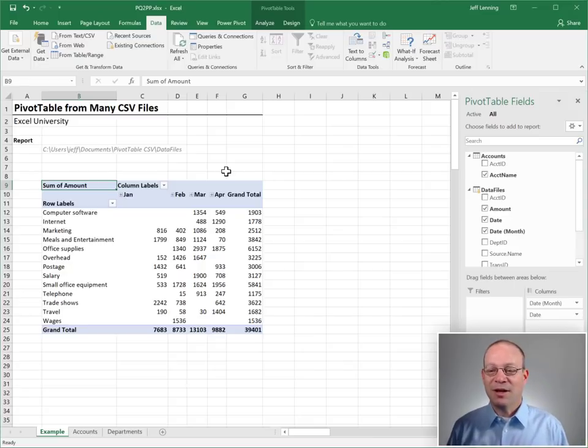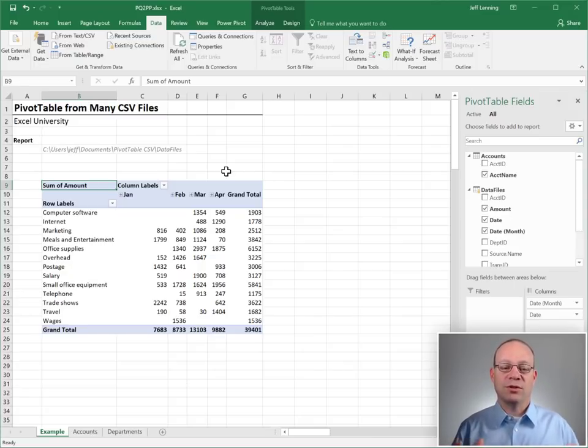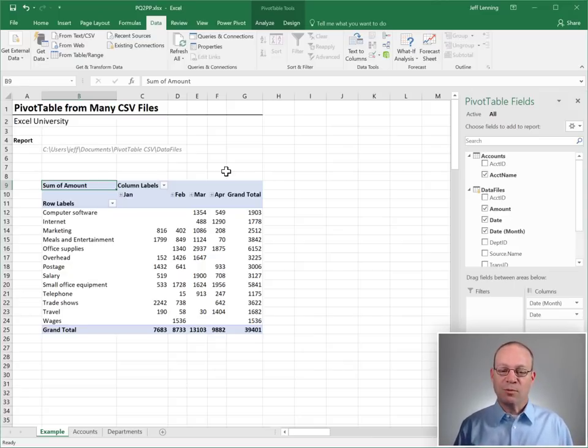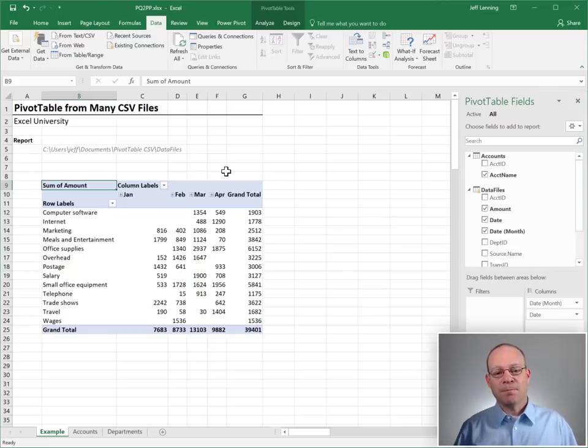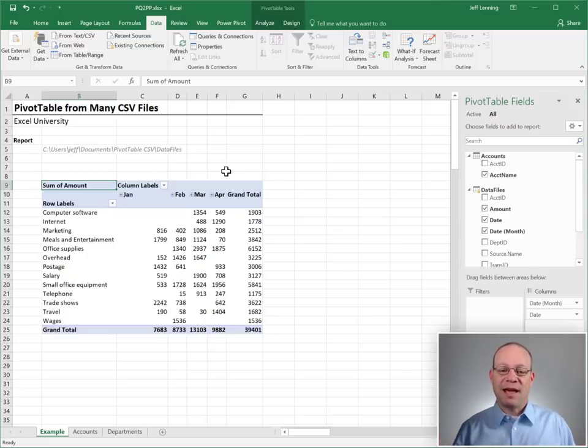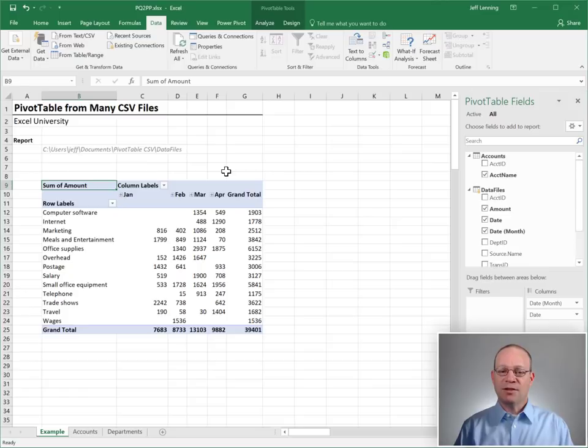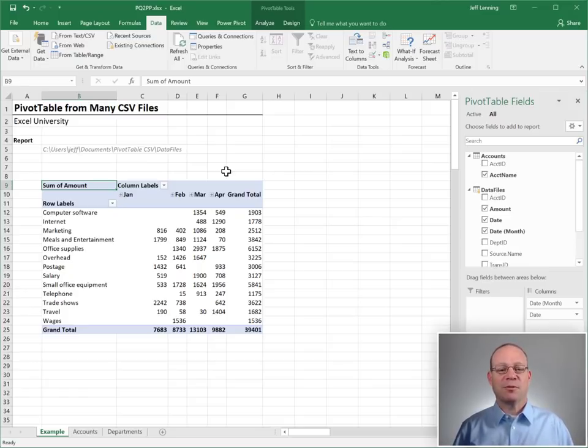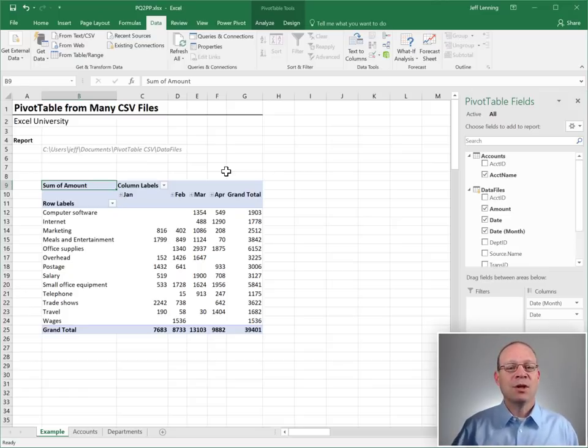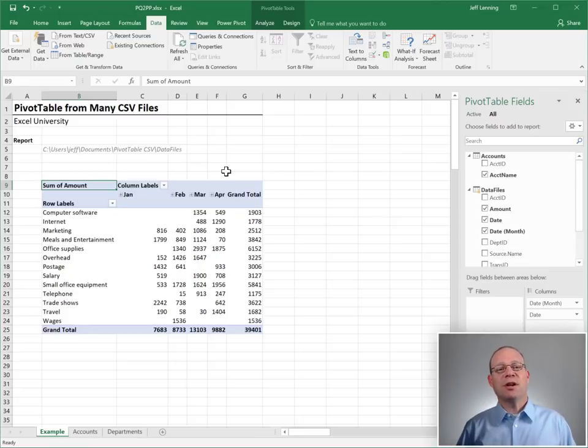All right. So this is a way to use Power Query or Get and Transform Query to retrieve data. Use the data model to add some lookup tables. And then summarize it using a pivot table report that uses fields from all the different tables. All right. Hey, hopefully this helps. Thanks. Have a great day.